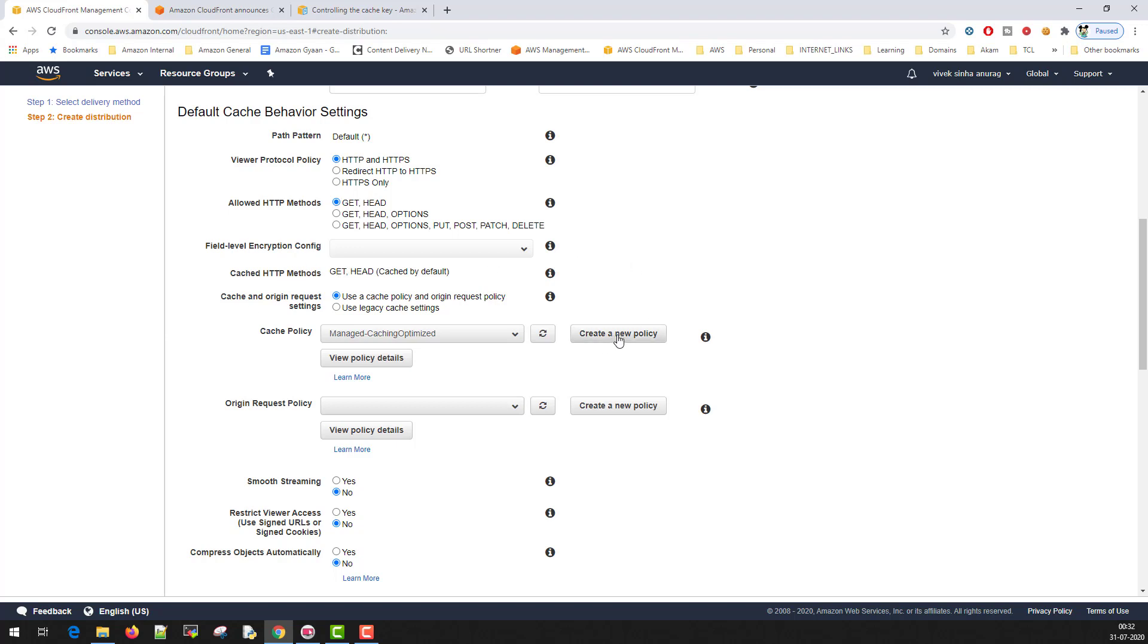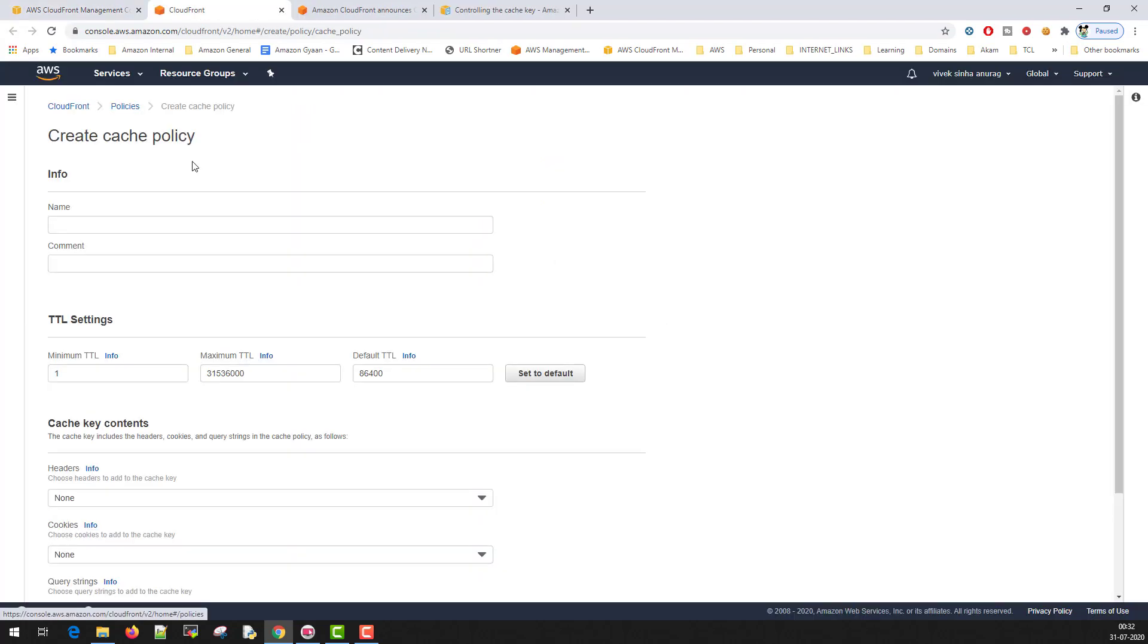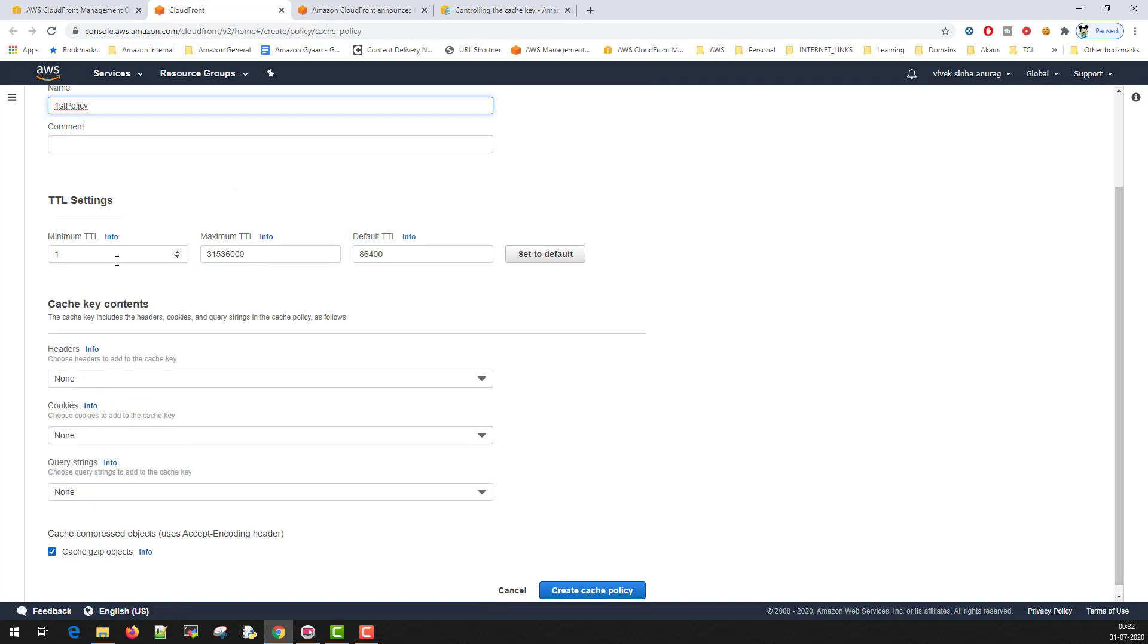I'll just use this button which essentially opens a new tab and here is the place where you define your cache policies. I'll just write first policy and then you define the TTL. What minimum value you want, what maximum value you want, what default value you want.